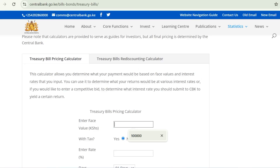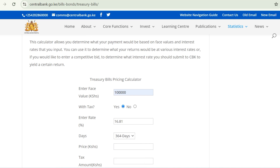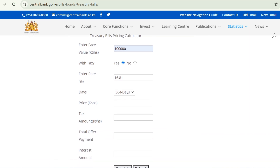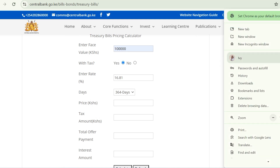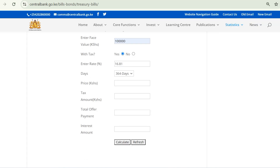We are going to use a treasury bill calculator that is still on their website. We're going to scroll down and in that calculator we're going to key in 100,000 shillings as the face value. We're going to select tax — yes it's going to be taxed — and key in our interest rate of 16.81%. We're going to choose the 364-day treasury bill and then hit calculate.